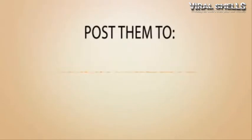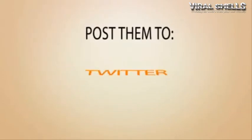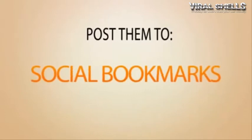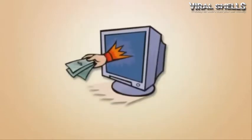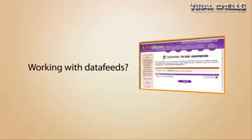Post them to your website, blog, Facebook account, Twitter, RSS directories, social bookmarking websites, and start collecting commissions.